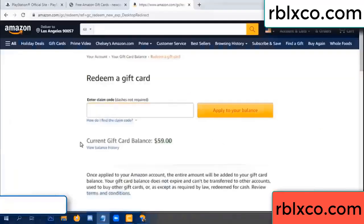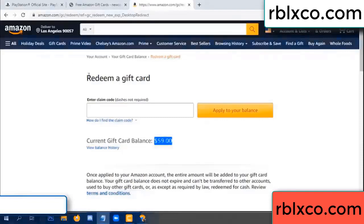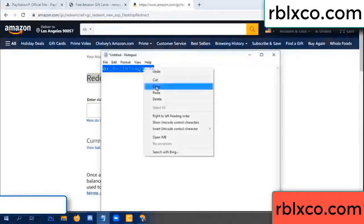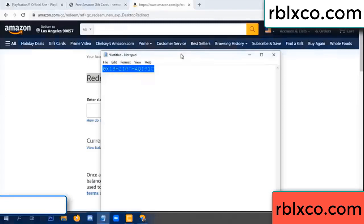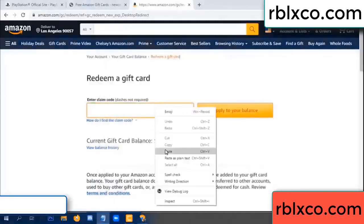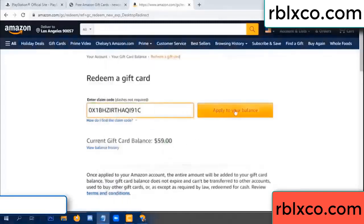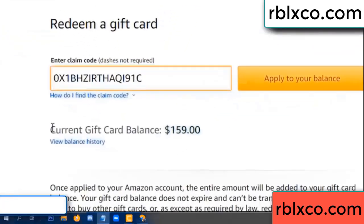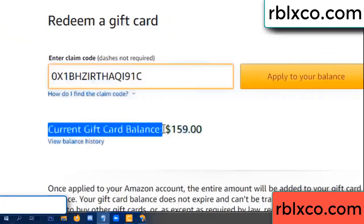Hello everyone. Today Amazon gift card balance is 59 dollars. Redeem a gift card — verification code. Paste a flyer balance. Wow, one hundred dollars added — 159 dollars.